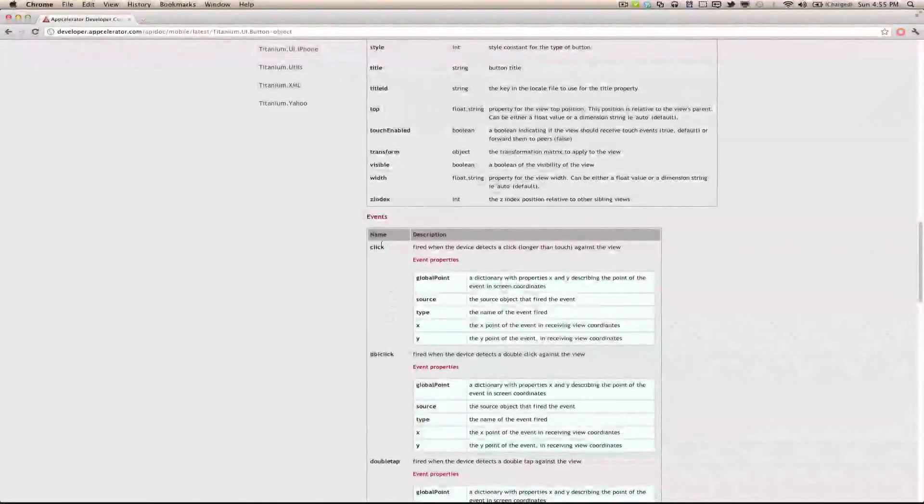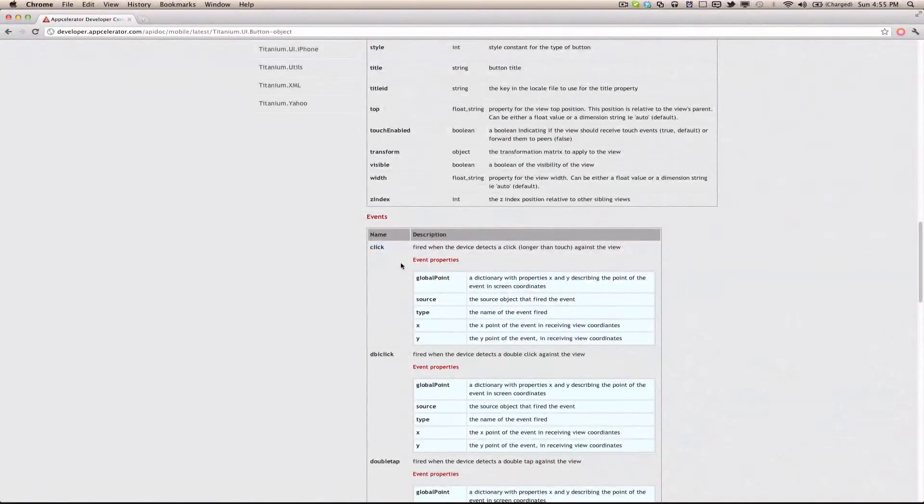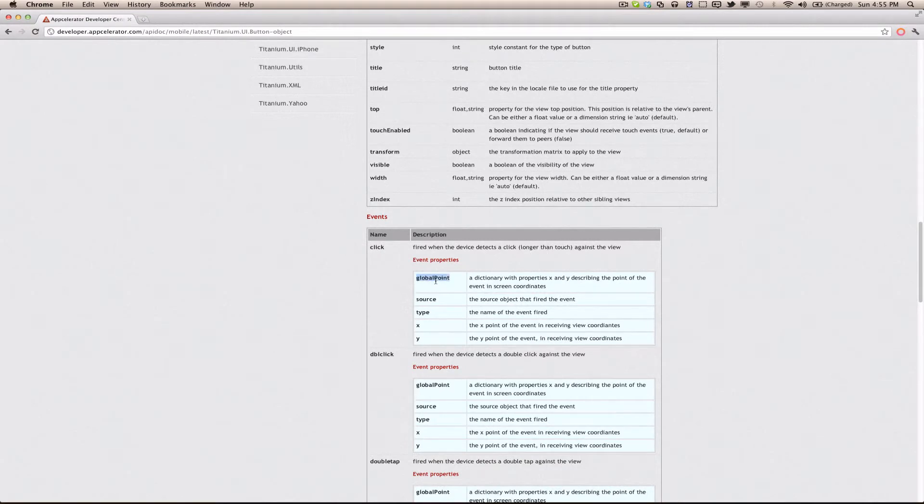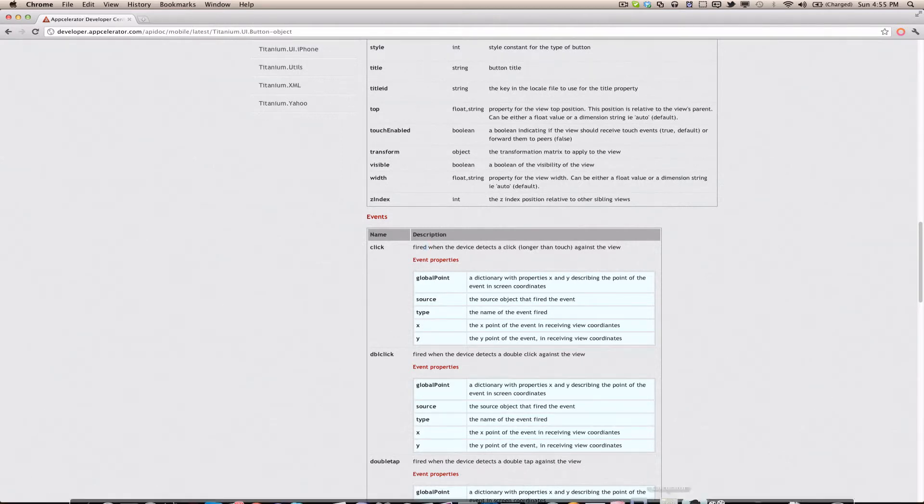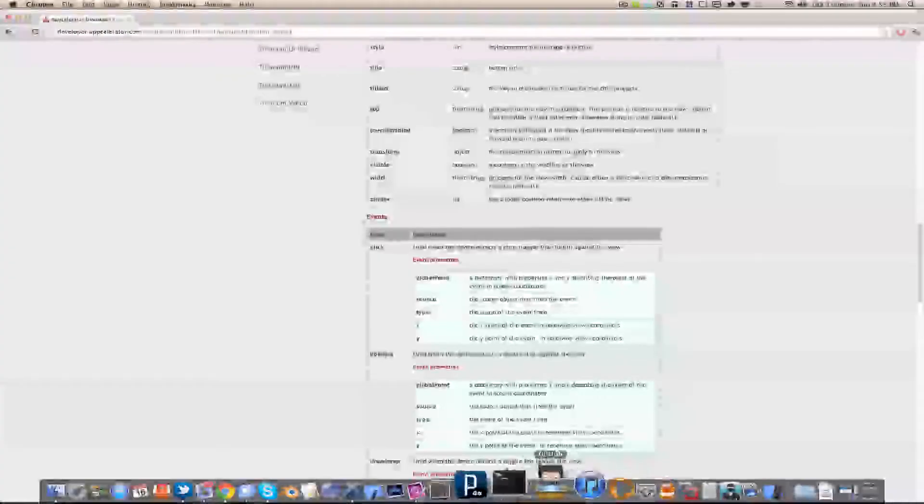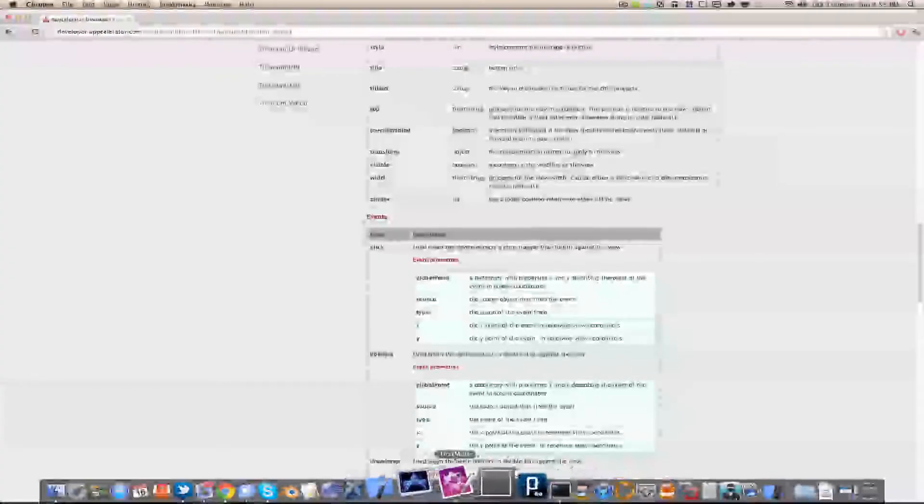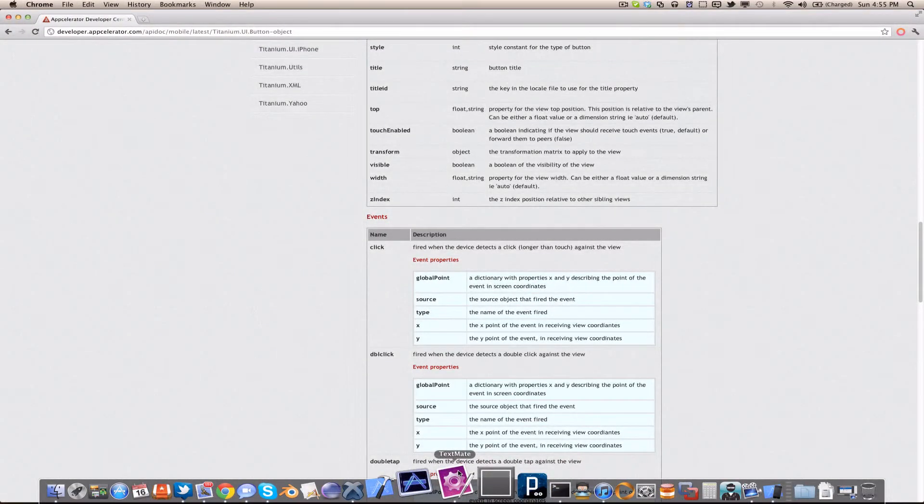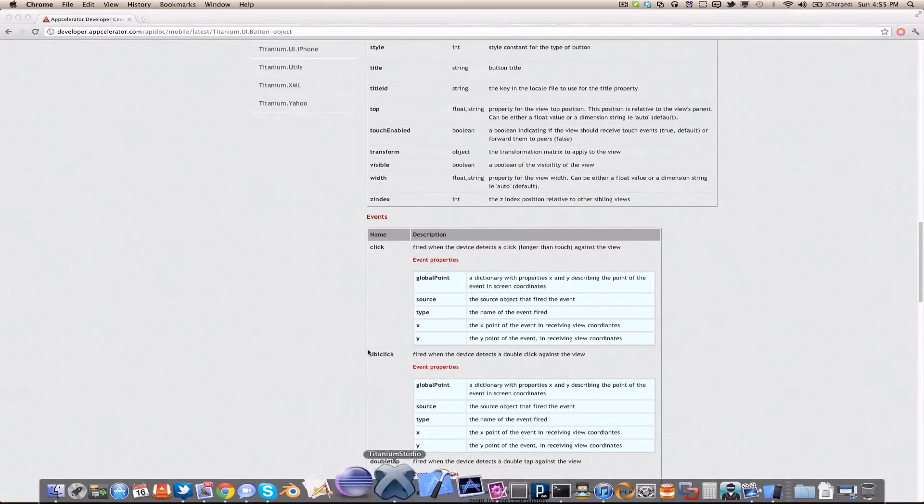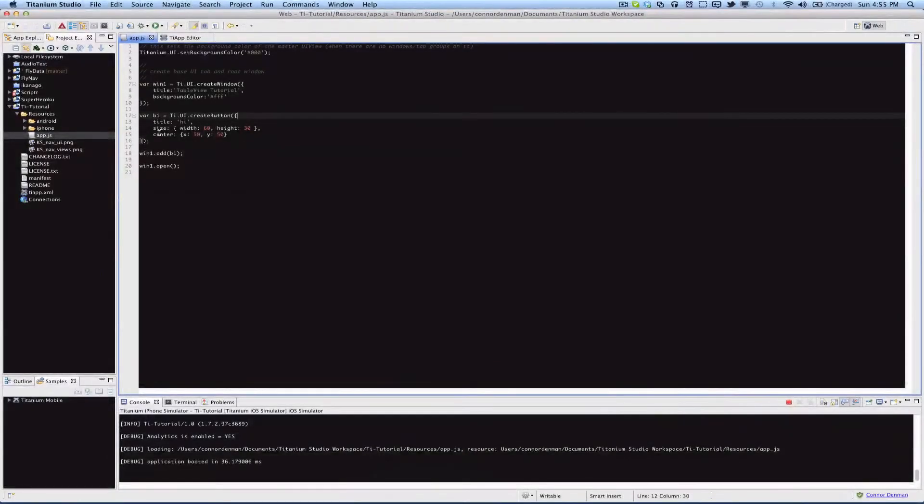So the one we're going to use in this tutorial is called click, and with this event it sends over different parameters such as global point, source, type, x and y. This event is fired when the device detects a click against the view, so let's get right into it.